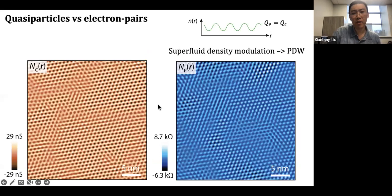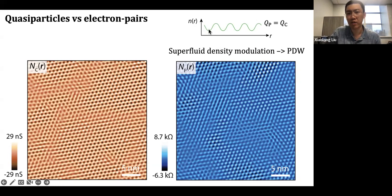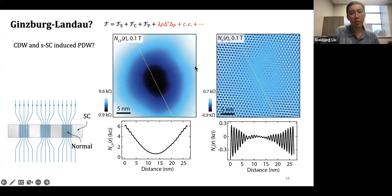Doing an inverse Fourier transform and looking at the signatures in real space, you can see the periodicity looks very similar between charge and pair density waves but their spatial patterns look quite different — which I'll talk about a little later. We were able to visualize the first signature of a pair density wave: a modulation of the superfluid density at the wave vector of your charge density wave. Now we want a sanity check: the induced CDW pair density wave is due to the coupling of CDW and superconductivity, so if we kill superconductivity — say inside the vortex — we should be able to kill the pair density wave.